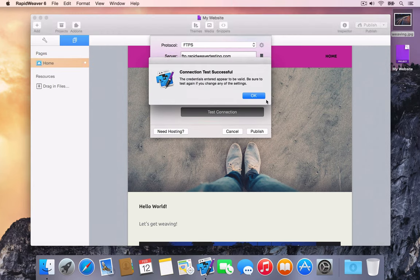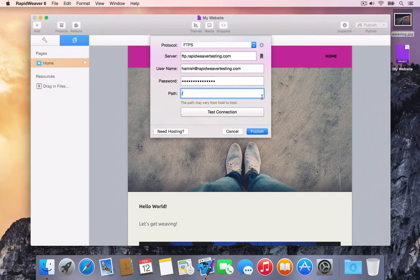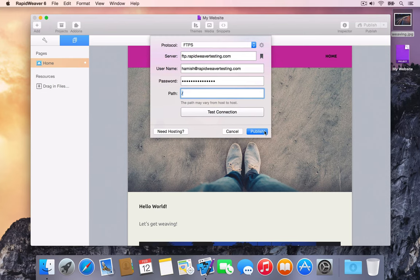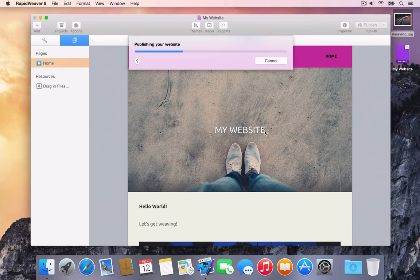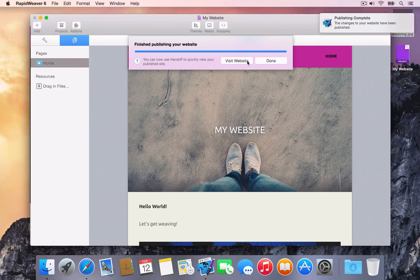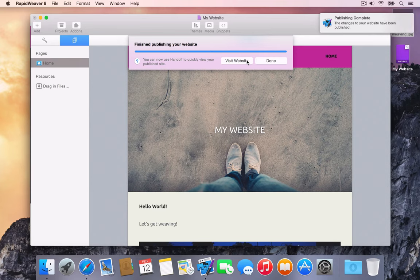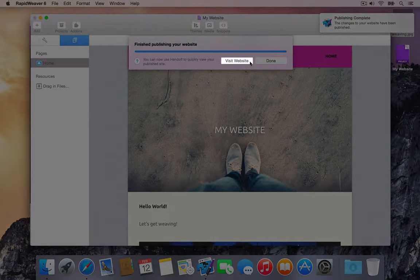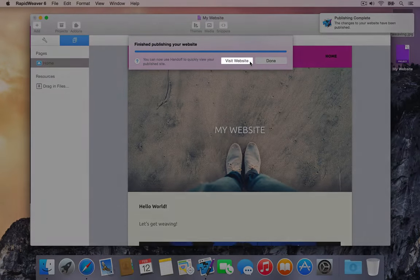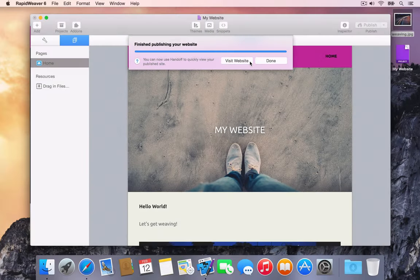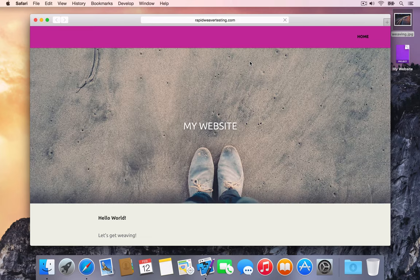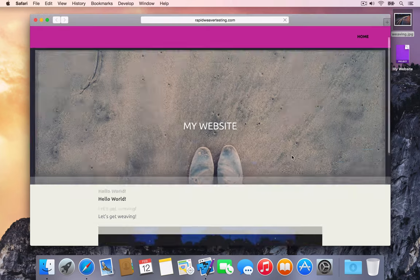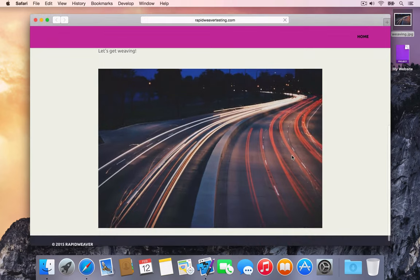With valid credentials entered in the publishing setup, press Publish to start uploading the project. Once RapidWeaver has finished publishing the project, press Visit Website to open the website in your default browser. Now we can view the published RapidWeaver site live on the server.